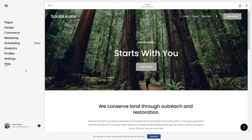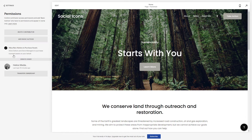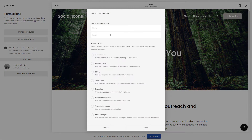You can add a new contributor right here in the settings panel, and then if you go to the permissions you can invite a contributor here. Just type his name — for example, this guy is going to add new photos — and just type his email address so he gets the invitation.